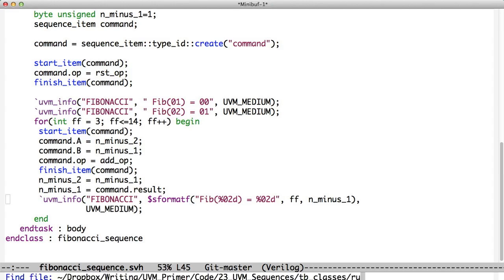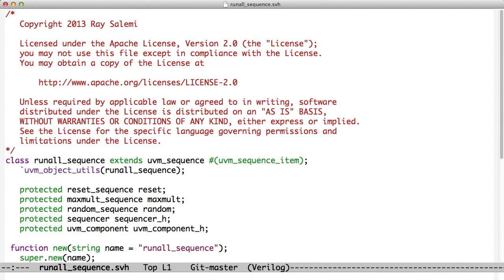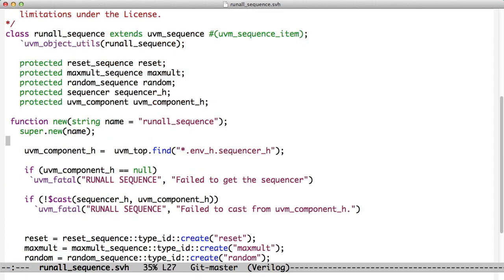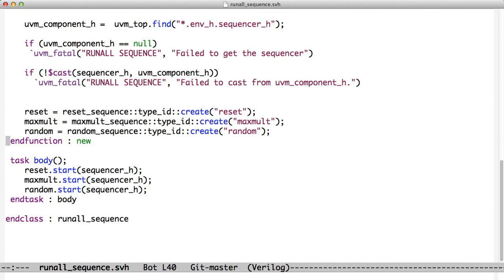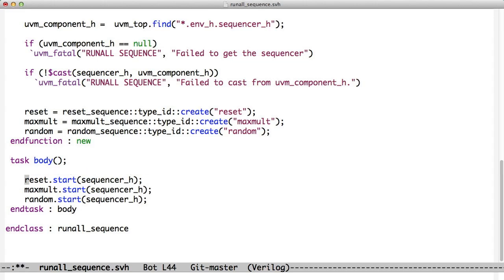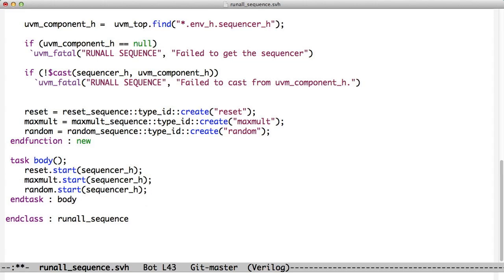For example, the run all sequence has several other sequences inside of it. And we see here that we created a reset sequence, a max mult sequence, and a random sequence. And then in our body, we start the reset sequence, then the max mult sequence, then the random sequence.